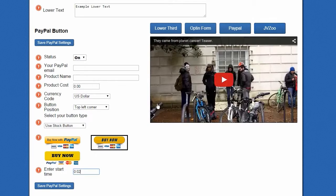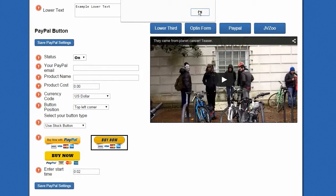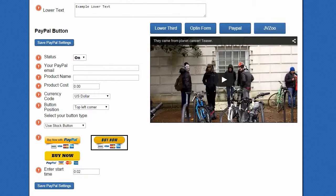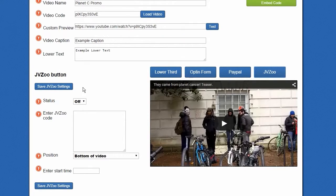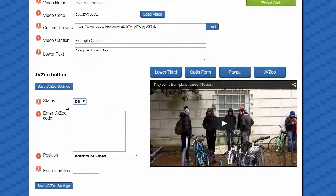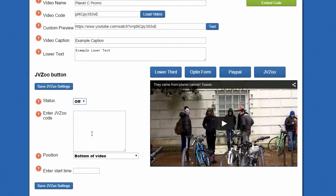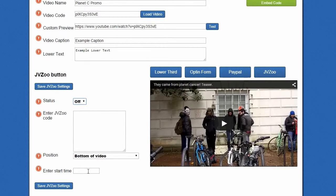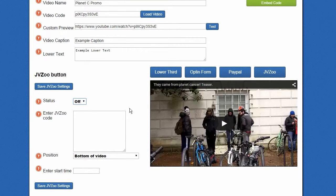Then the last tool we have with the SocialVids system is the ability to add in a JVZoo button. It turns on just like any other of the options you have here, but you just enter in your JVZoo button code and the start time. Pretty much the same as all the other easy-to-use, user-friendly systems.